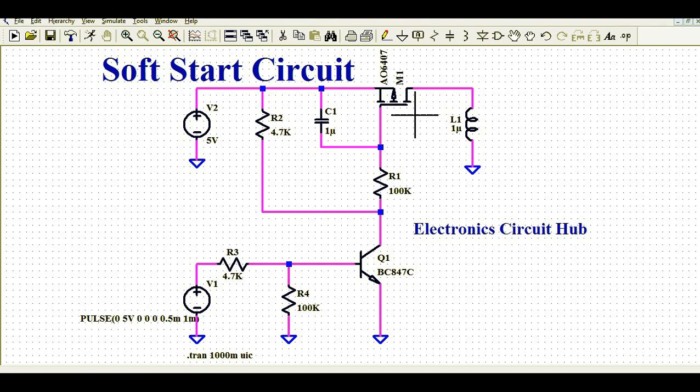Remember the why part - why do we need to design a soft start circuit for any motor application or inductive load. Now let me explain how this circuit works. You can see here, this is a very simple circuit - there is nothing here, no rocket science.